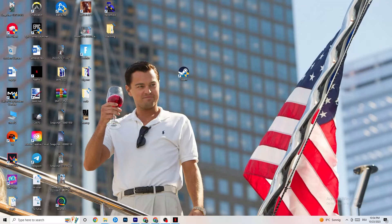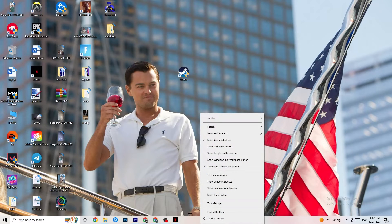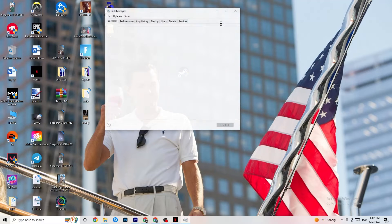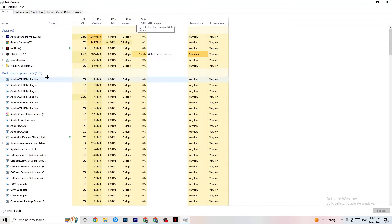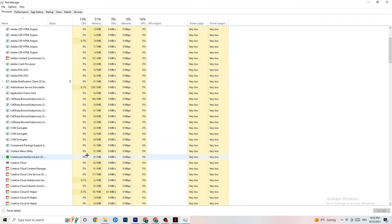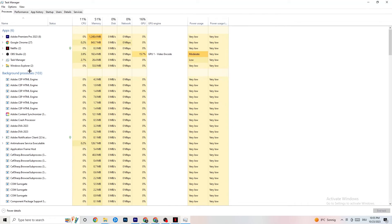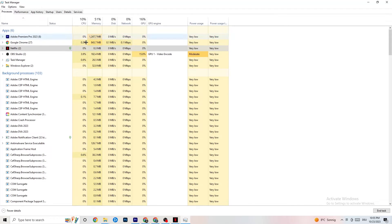Right-click your taskbar and click on Task Manager. Navigate to the Processes tab and end every task that is currently using too much CPU or GPU. These will be background processes or apps not related to Windows. Right-click any offending process and click End Task. Once you've cleared up excessive CPU and GPU usage, you're done with that section.